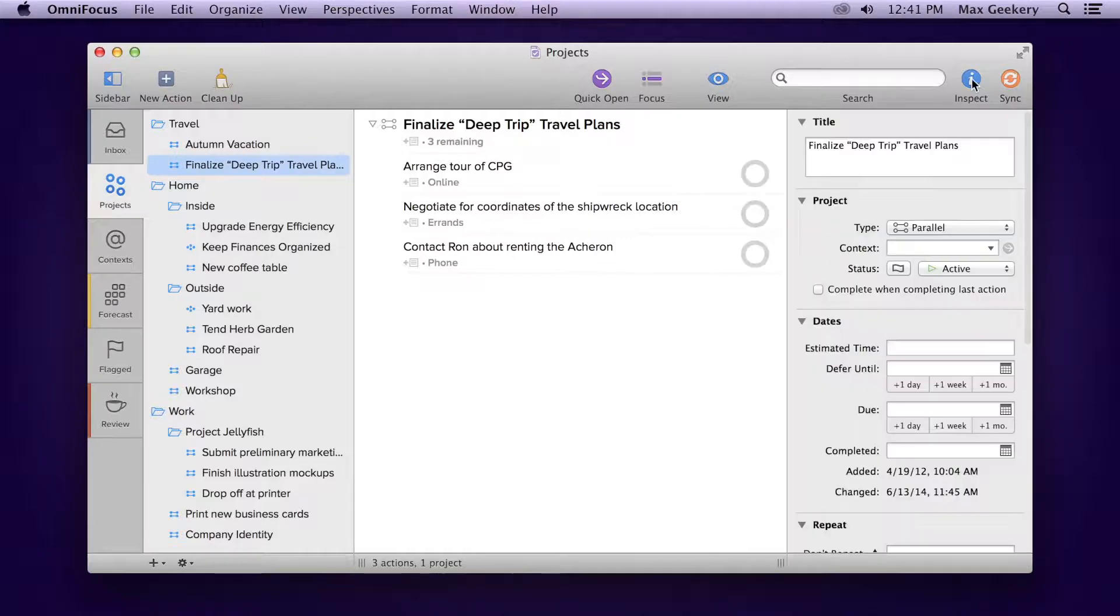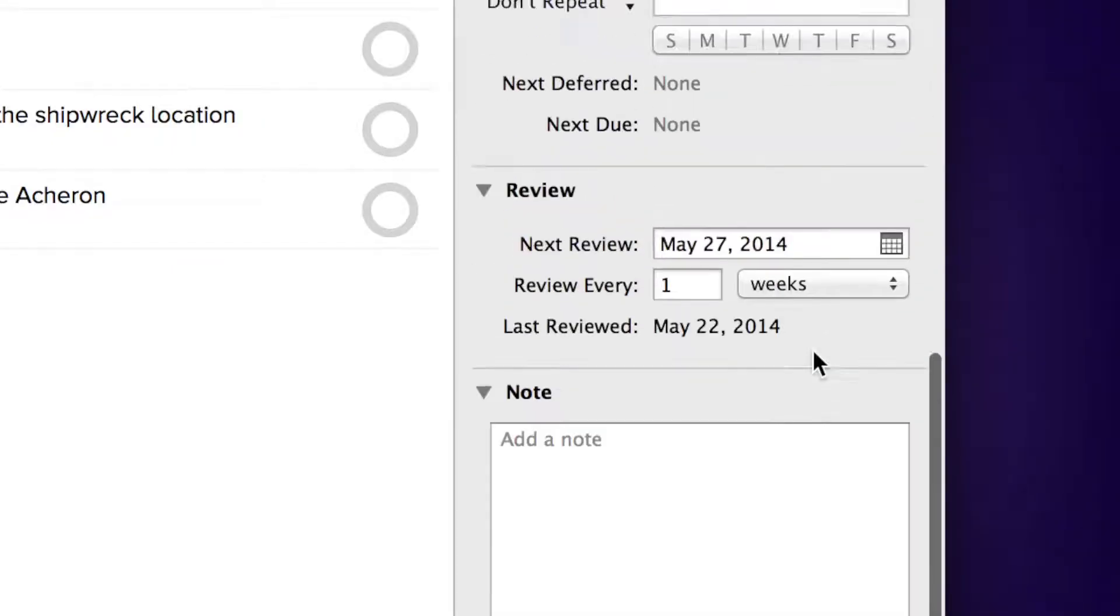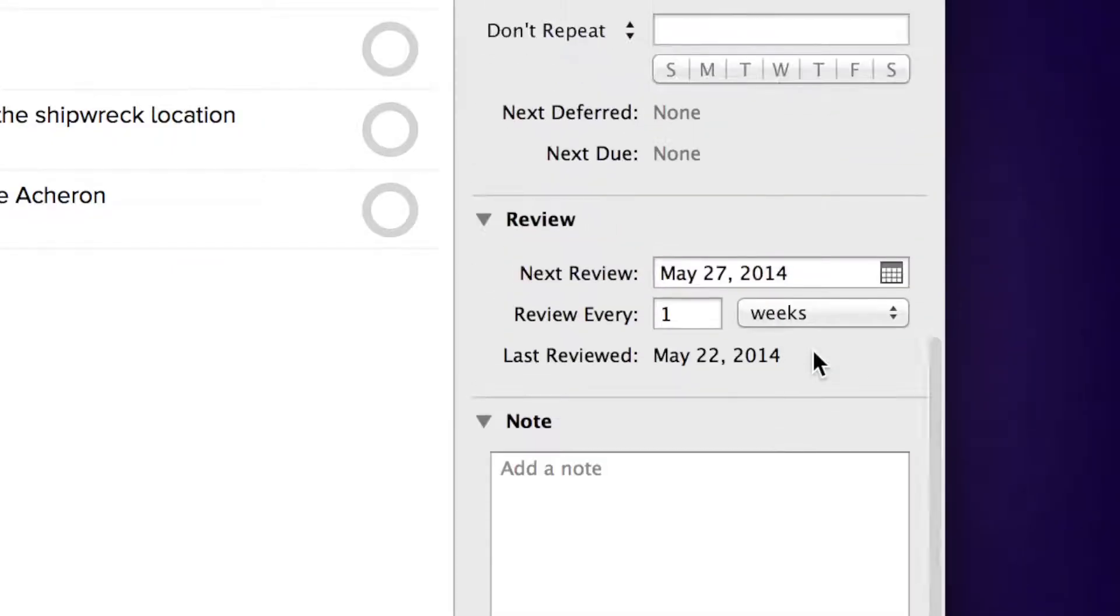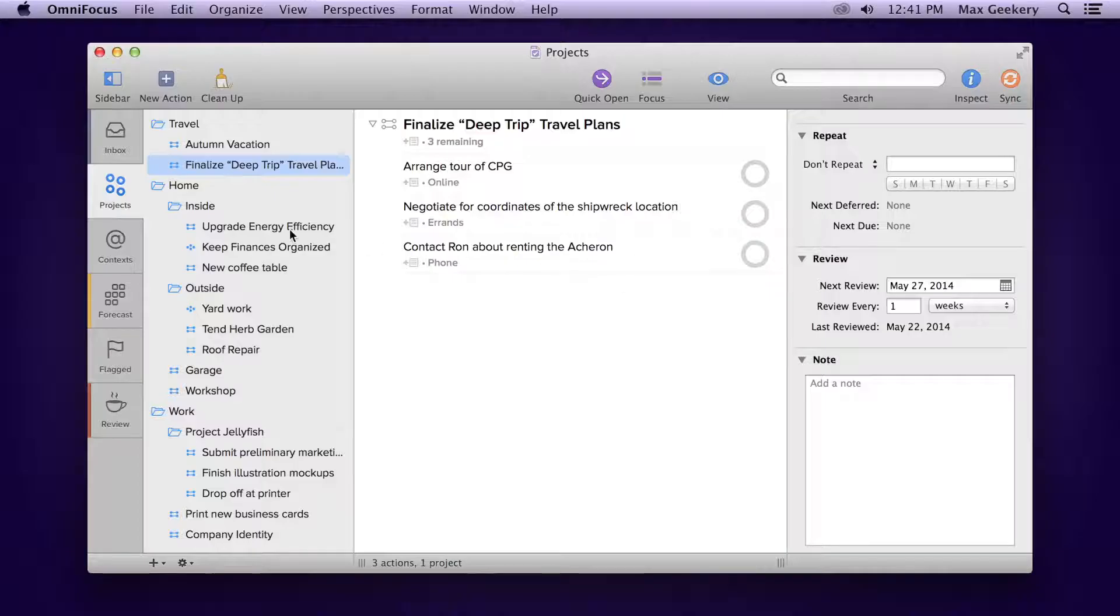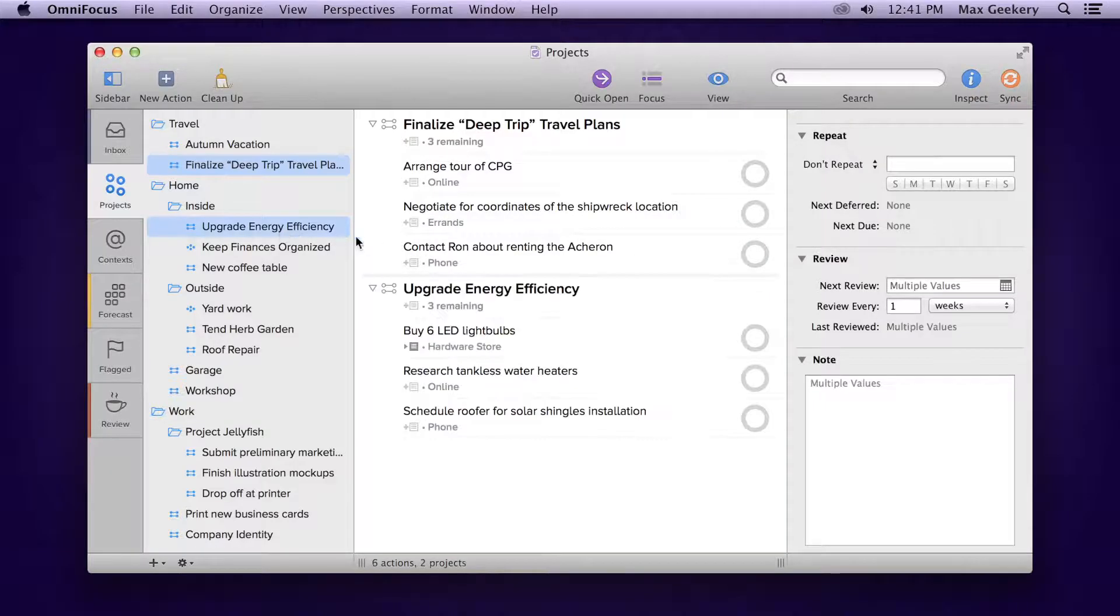Each project has a setting in the inspector for how often you'd like to review it, and a date for when the next review is planned. You can even change the settings for multiple projects at once.